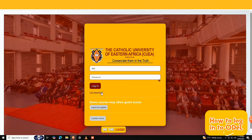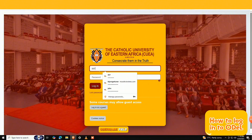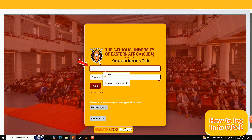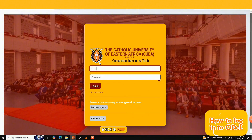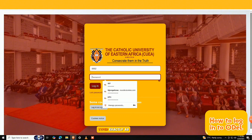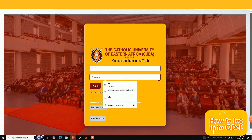On the login page, find the username field. Enter your student registration number, which is your username. Ensure it's typed exactly as provided, with no spaces or extra characters.